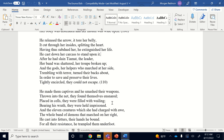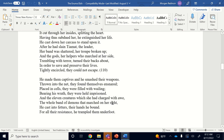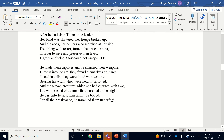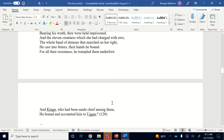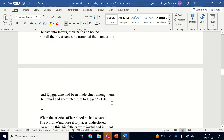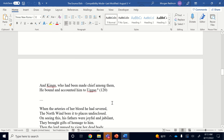Her body was distended, her mouth wide open as the terrible wind filled her belly — basically she inhaled a hurricane. He released the arrow and it tore her belly, cut through her insides, splitting her heart. Having thus subdued her, he extinguished her life. After he cast down her carcass to stand upon it. After he had slain Tiamat the leader, her band was shattered, her troop broken up, and the gods who had helped her turned their backs and ran to save their lives.